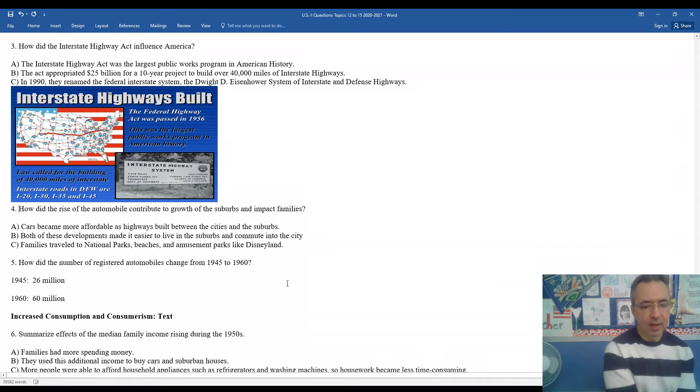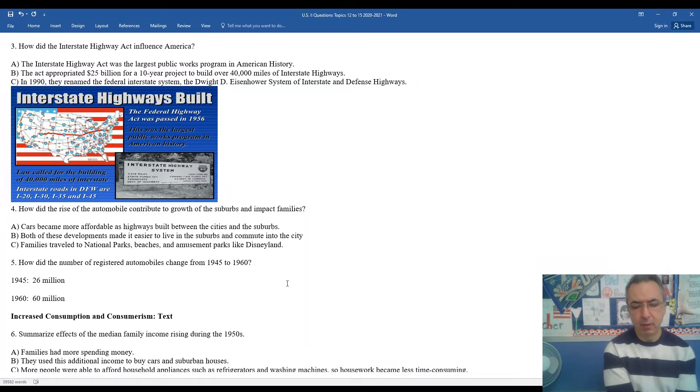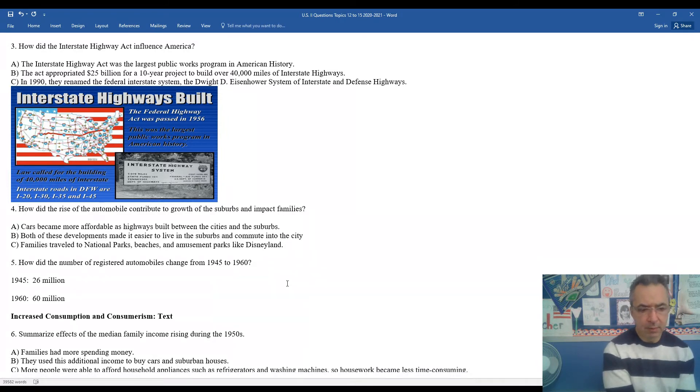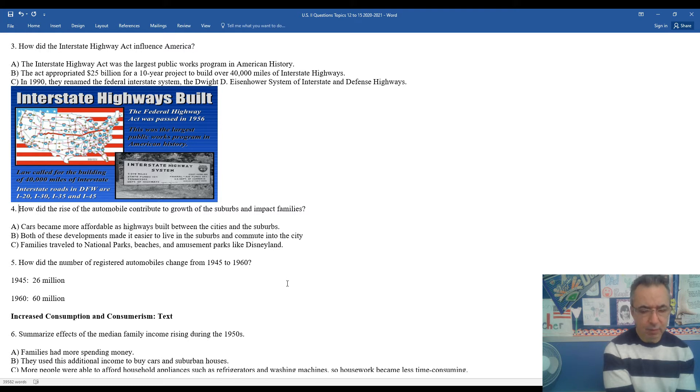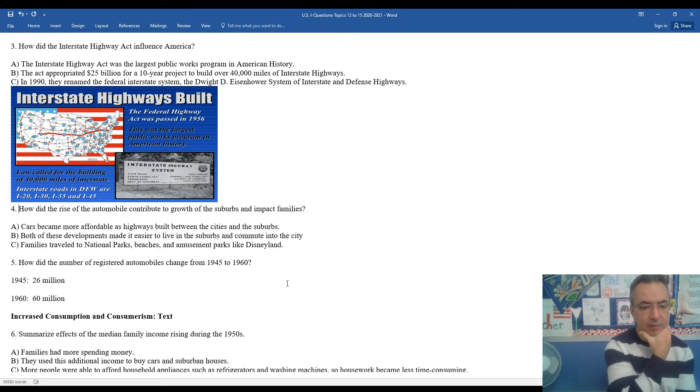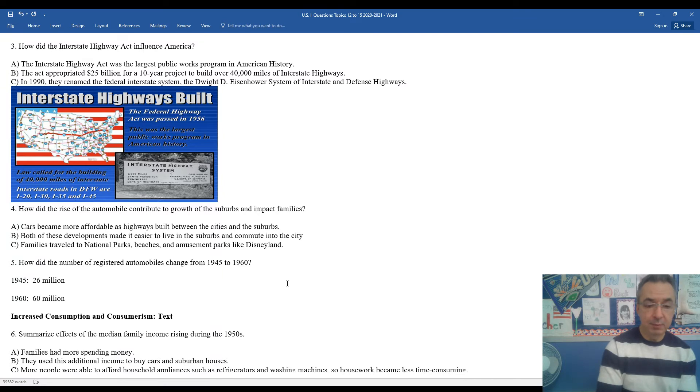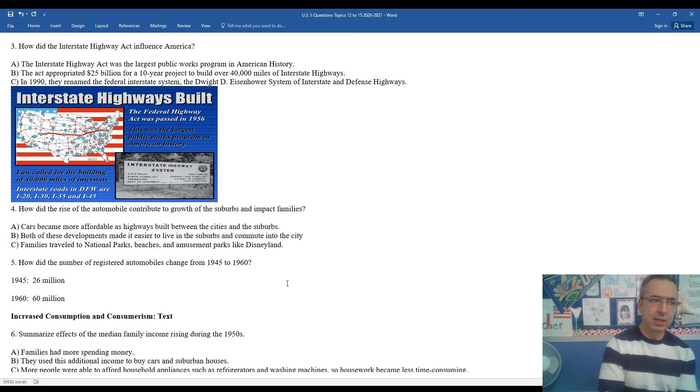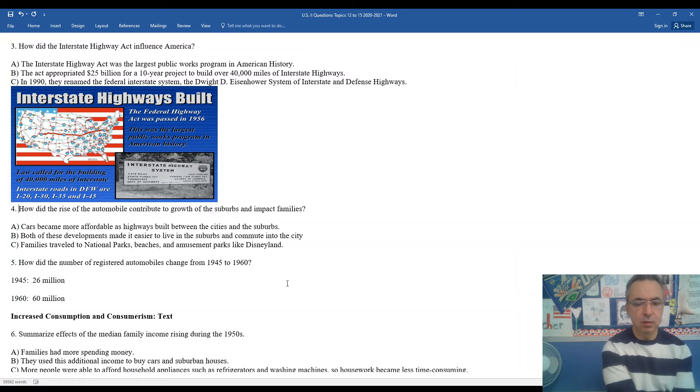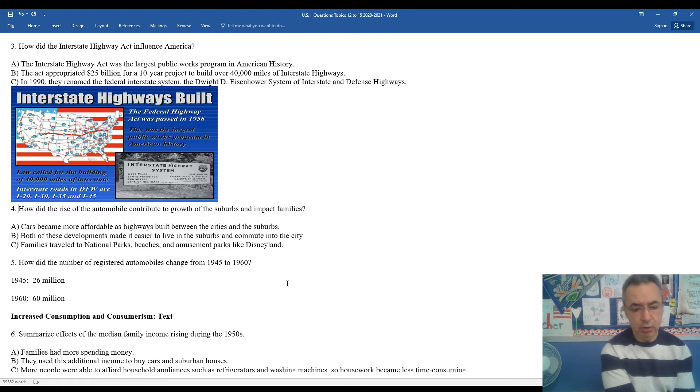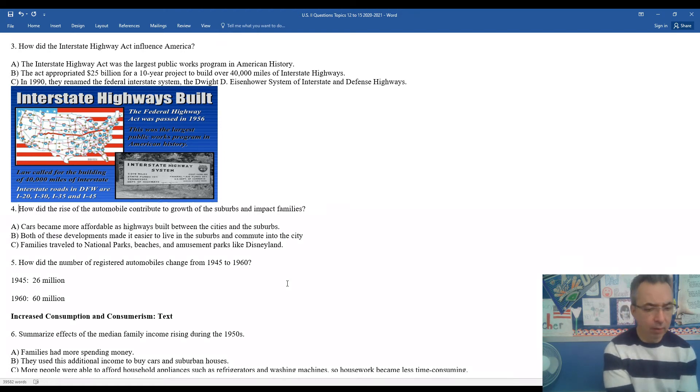How did the rise of the automobile contribute to the growth of the suburbs and impact families? Cars became more affordable as highways were built between cities and the suburbs, and more Americans were connected together. Both of these developments made it easier to live in the suburbs and commute into the city. Families began to take more vacations and day trips to the beach. They began going to amusement parks like Six Flags Great Adventure or Disneyland or Disney World.